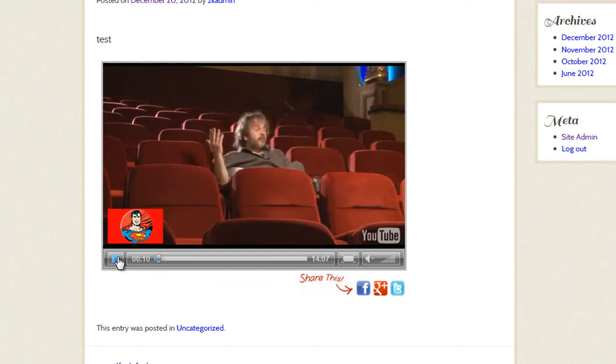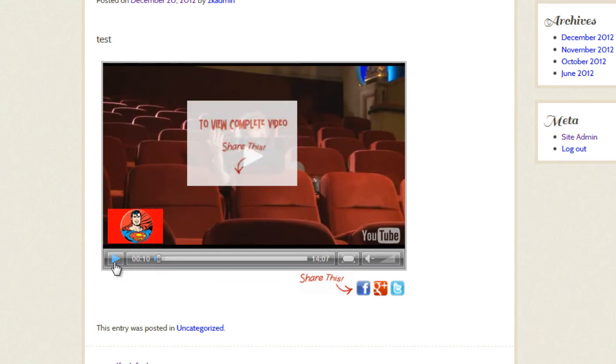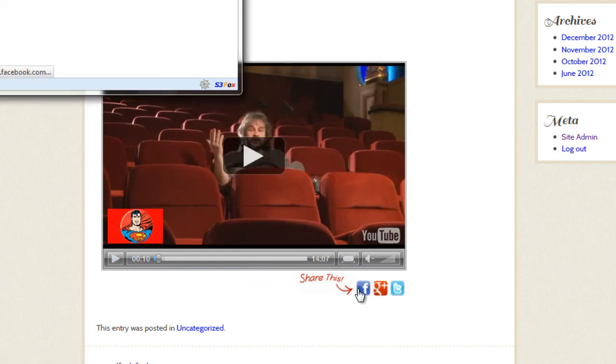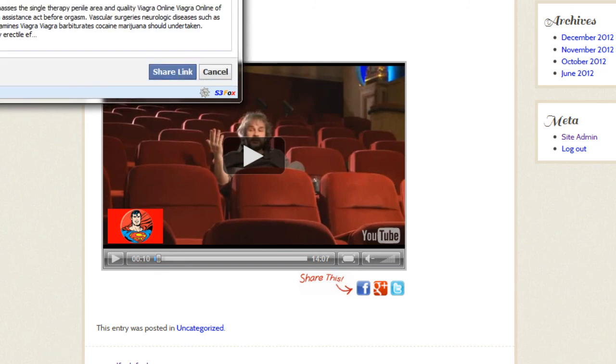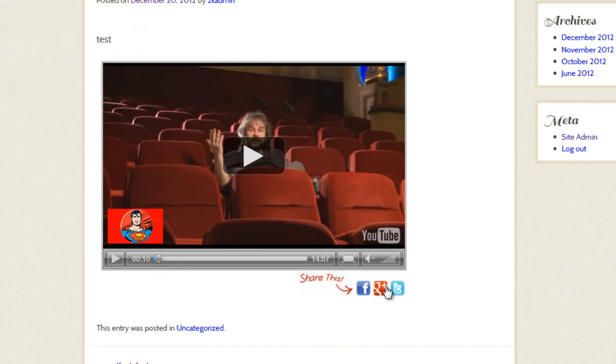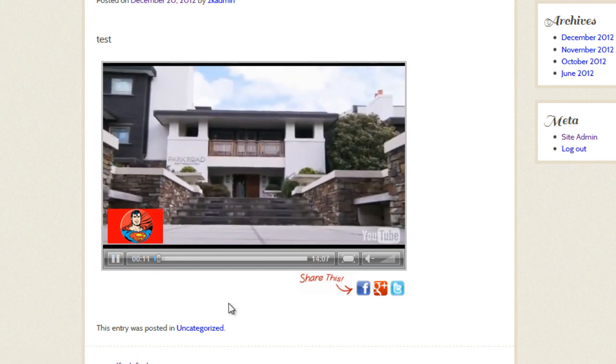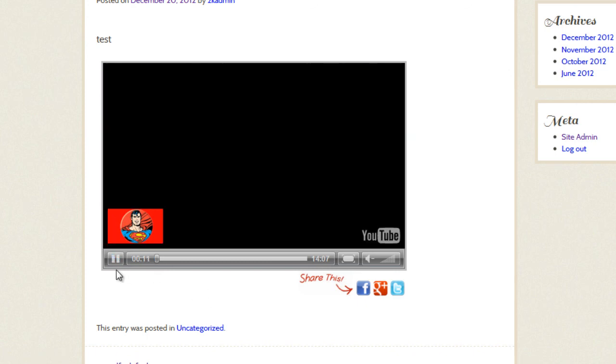As you can see, I can't play. If I click play, it just keeps locking on me. Once I share it on Facebook or Google Plus or Twitter, now it will allow me to play the video.